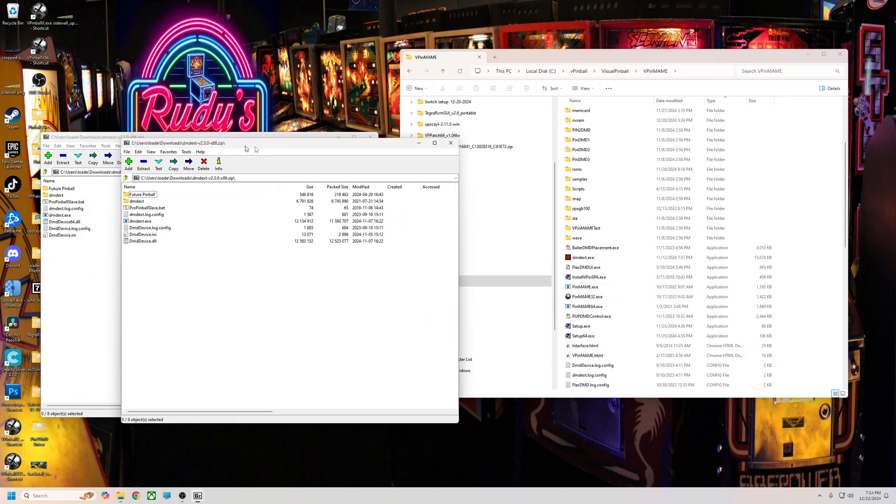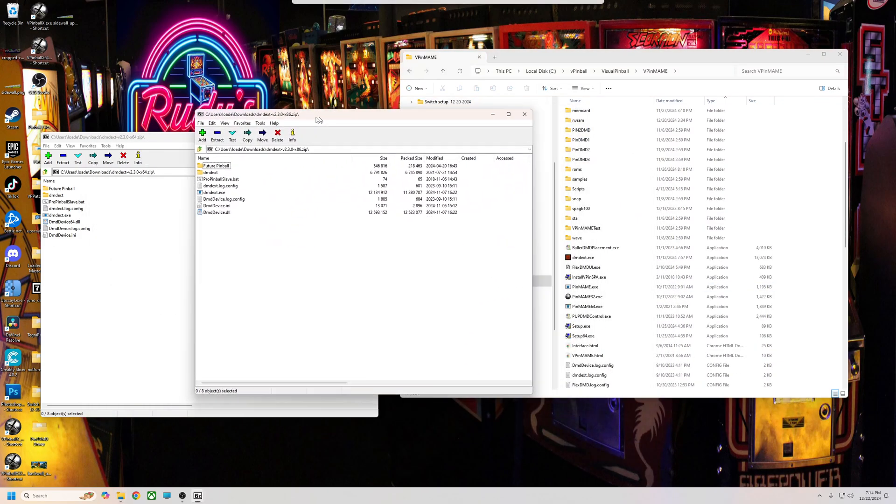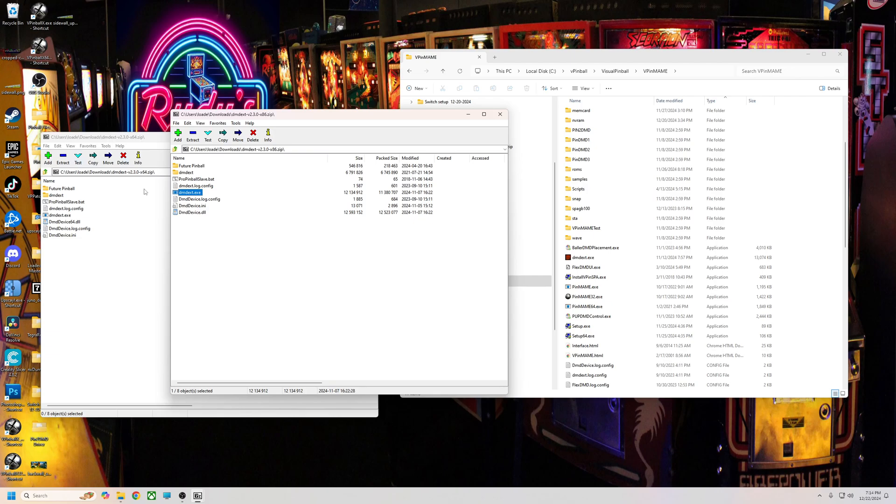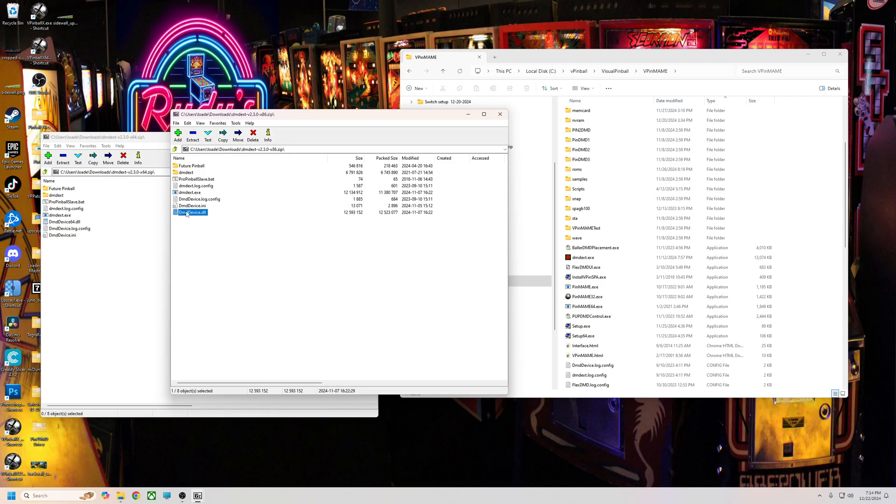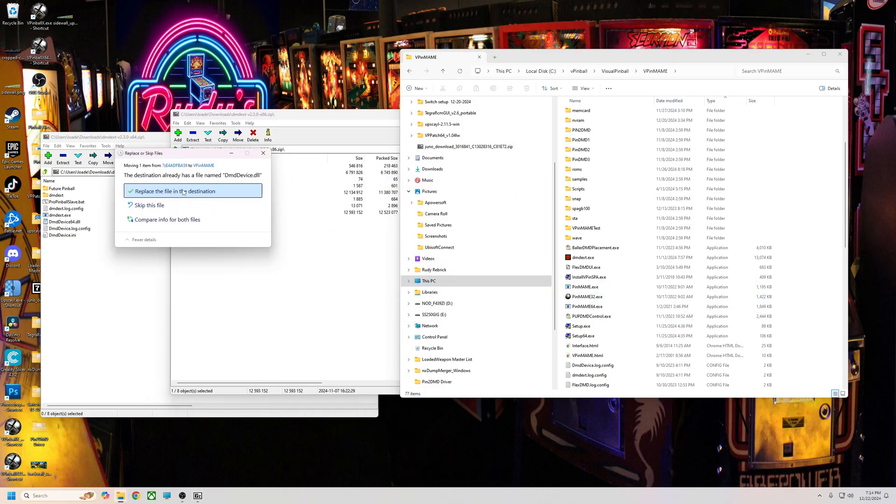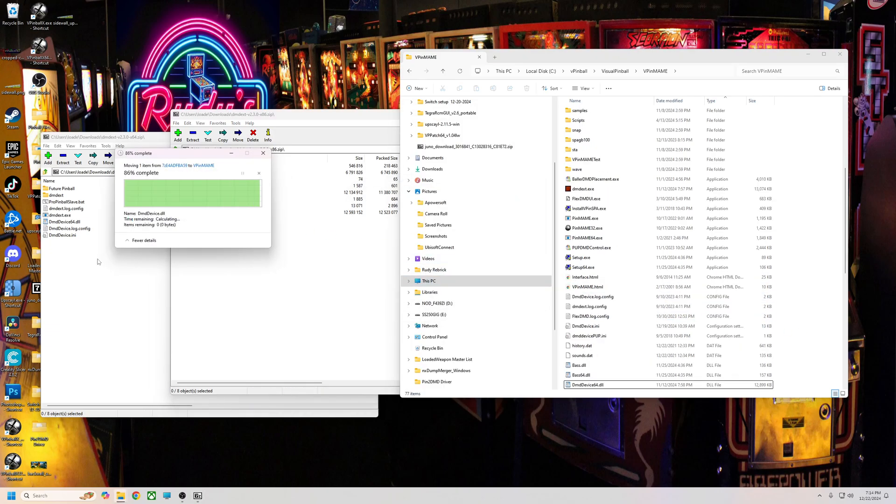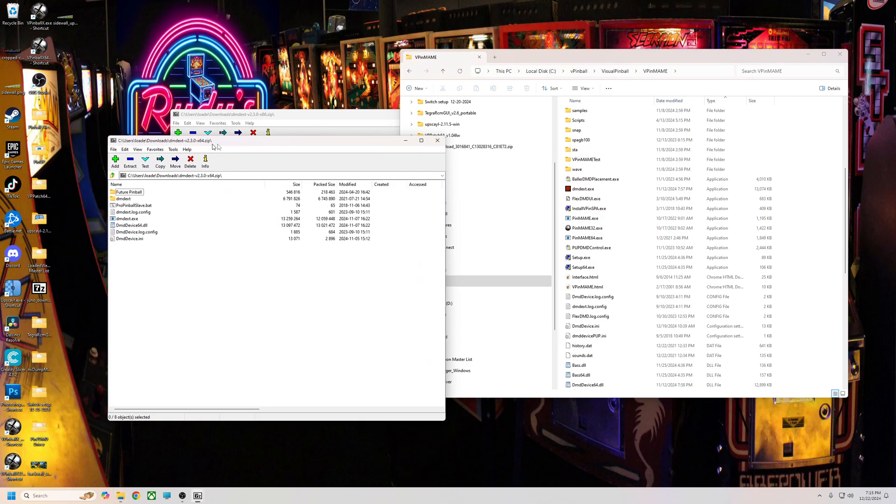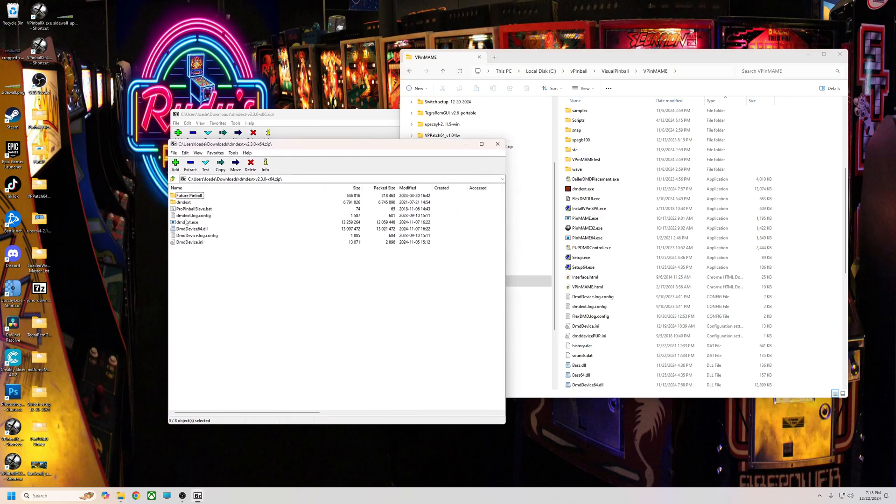The only thing you're going to need is the dmdext - it doesn't matter, it doesn't use that, it uses the DLLs. But you can take one of these, I'll usually take the 64 one. We need the dmd device DLL and that's pretty much it. So we'll put that over here, replace, and then we need the one from the 64 bit. I'll go ahead and get the exe and this.